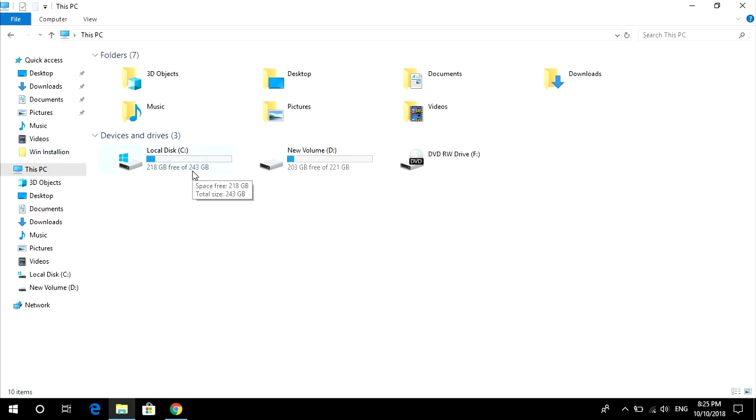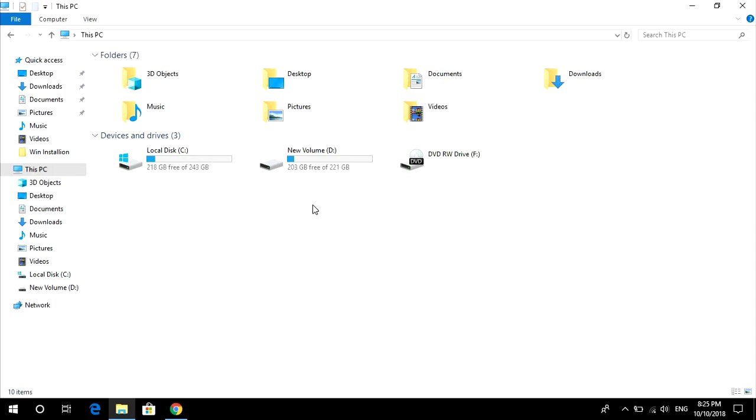If you have any important data in C drive, you can either move it to the hard drive or move to the D drive because in this process we will not be touching our D drive. If you want clean installation of Windows, I'll also tell that in the way.